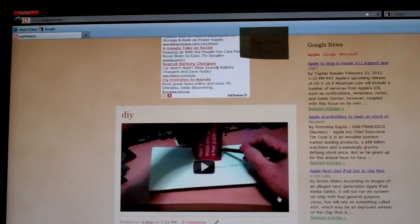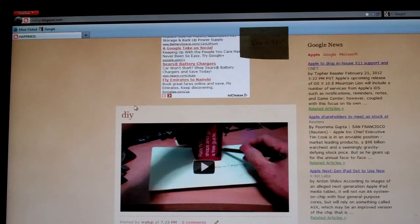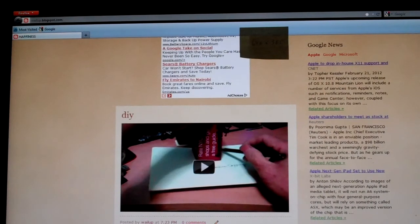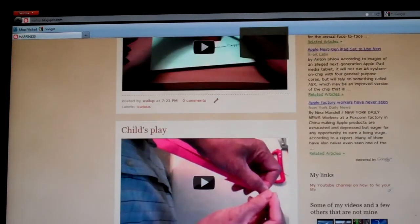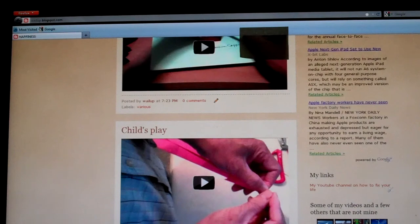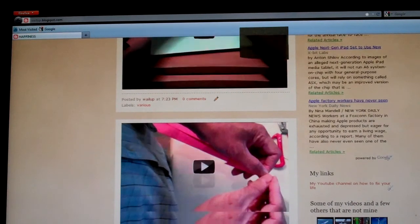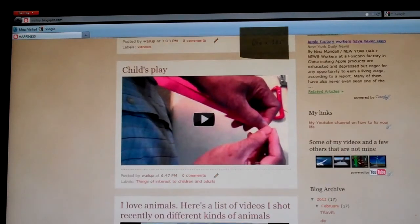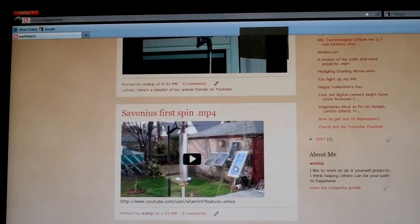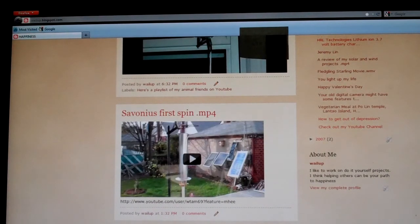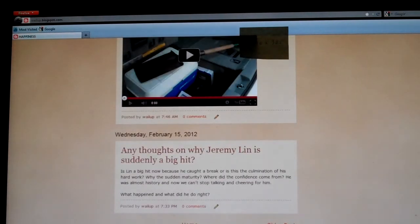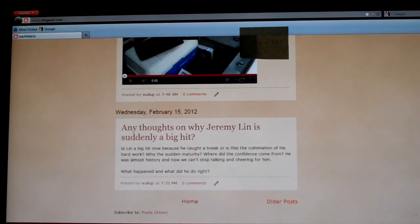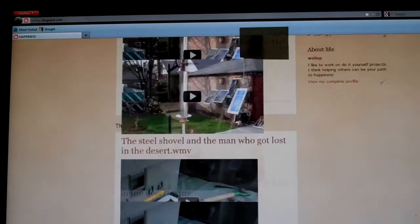This is a playlist I put up as a test for my do-it-yourself videos, and then that's another playlist I did for child activities. This one is a single video, and then here you have some of my blog posts.